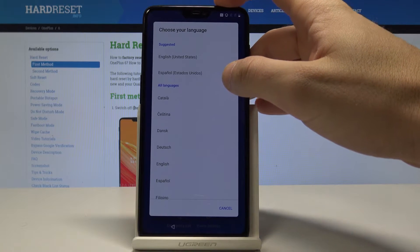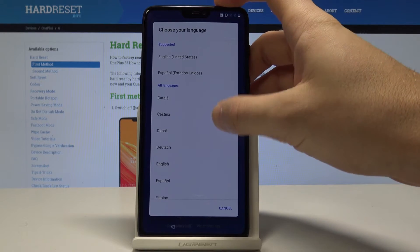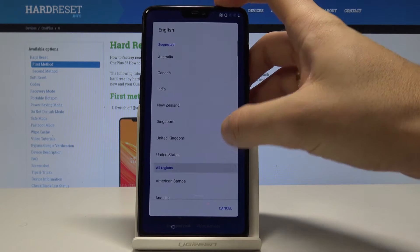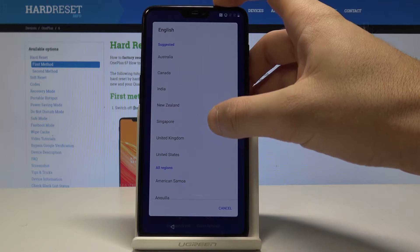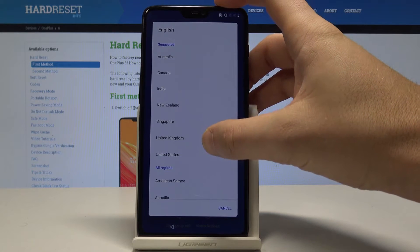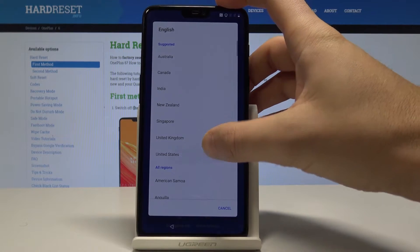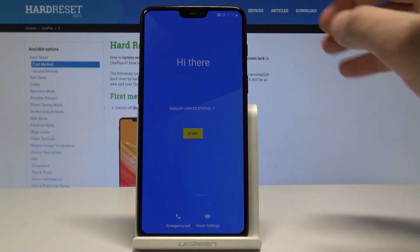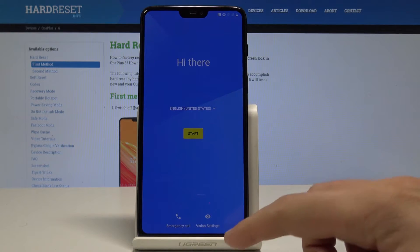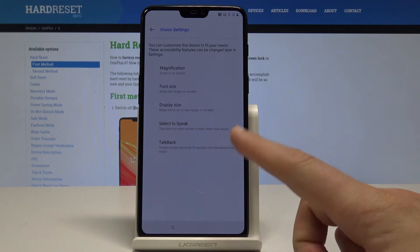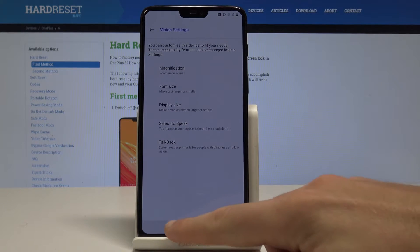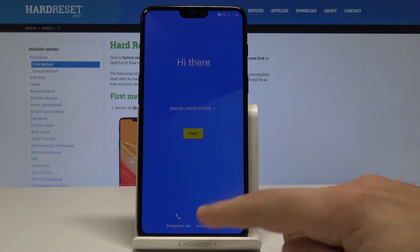As you can see, you've got access to a list of available languages. In my case, let me choose English. Let's also choose the region — in my case, let me use United States. Here you can also change the vision settings, for example the font size.